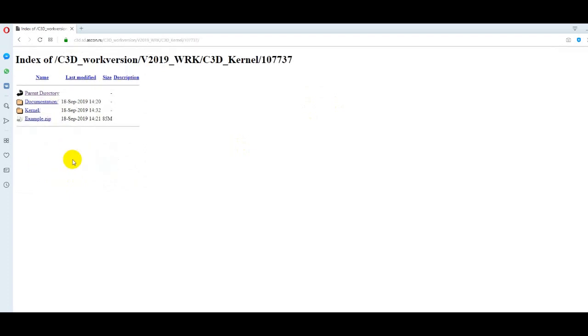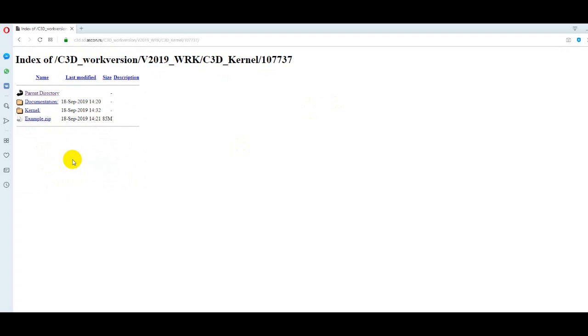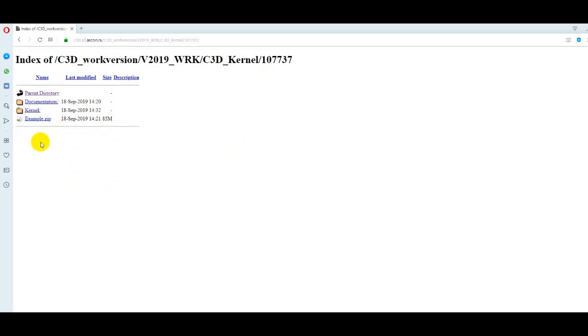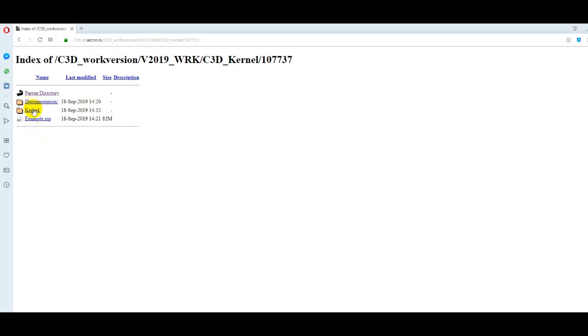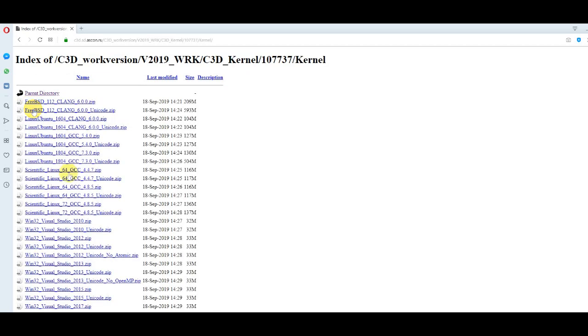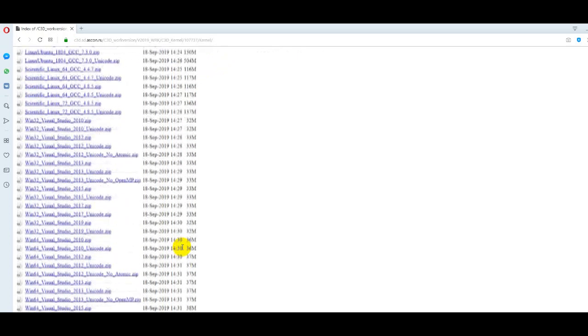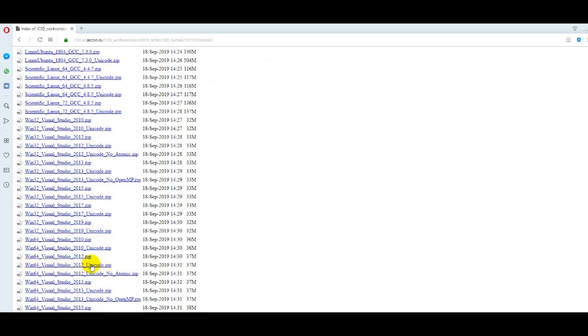We need to download an example containing the source code of the test application. And in the list of available C3D libraries we will choose the one that is relevant for us, for 64-bit operating systems Visual Studio 2012 with Unicode.